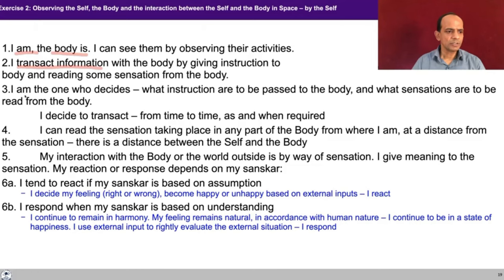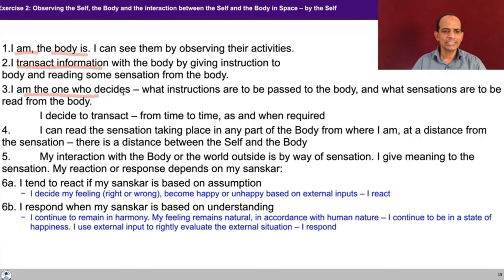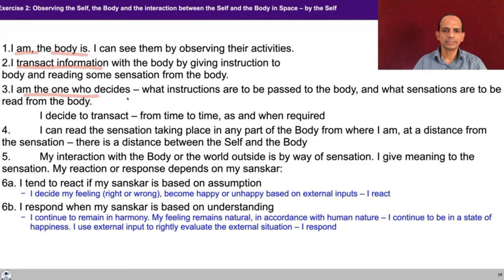The third thing is that I am the one who decides. If I am giving some instruction to the body, I am the one who is deciding. If I am receiving some sensation from the body, again I am the one who decides what instructions are to be passed on to the body and what sensations are to be read from the body. This is as per my decision. This is something to be observed at a very subtle level — it's not that these things are happening automatically. I am deciding. If you observe yourself, you might be changing your posture every two minutes. You may assume this is happening automatically, but if you observe with some fineness, you can see that every time you are making a decision.